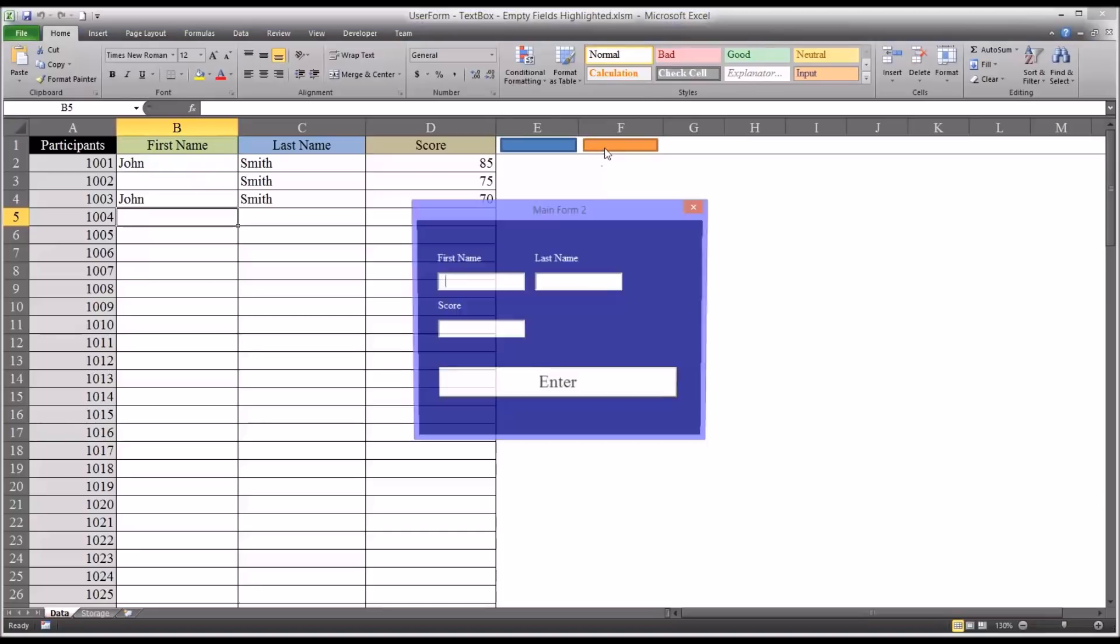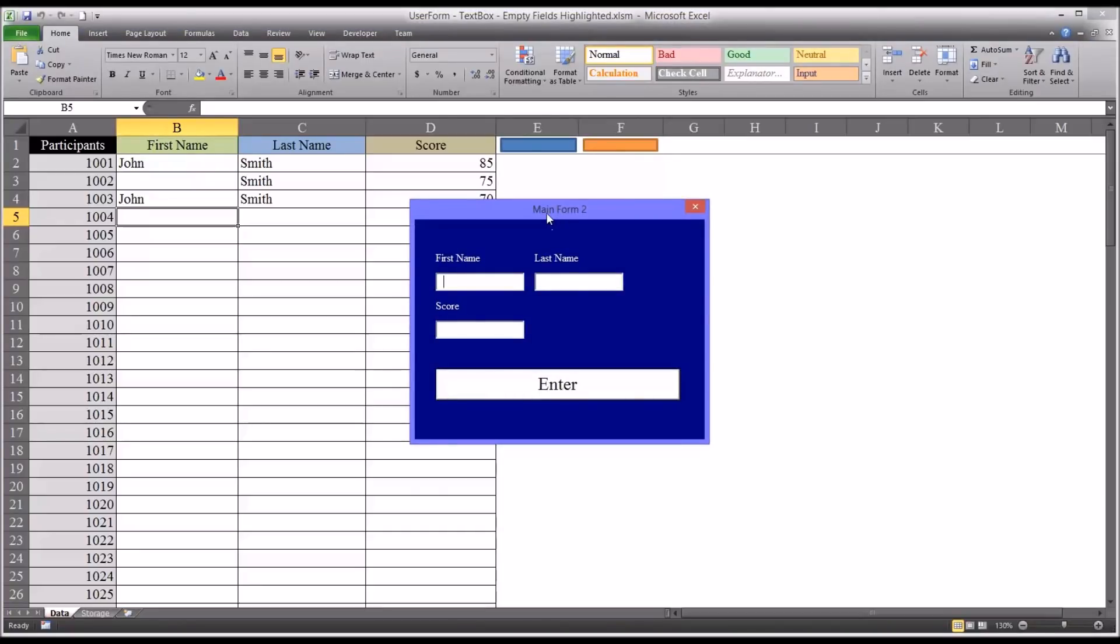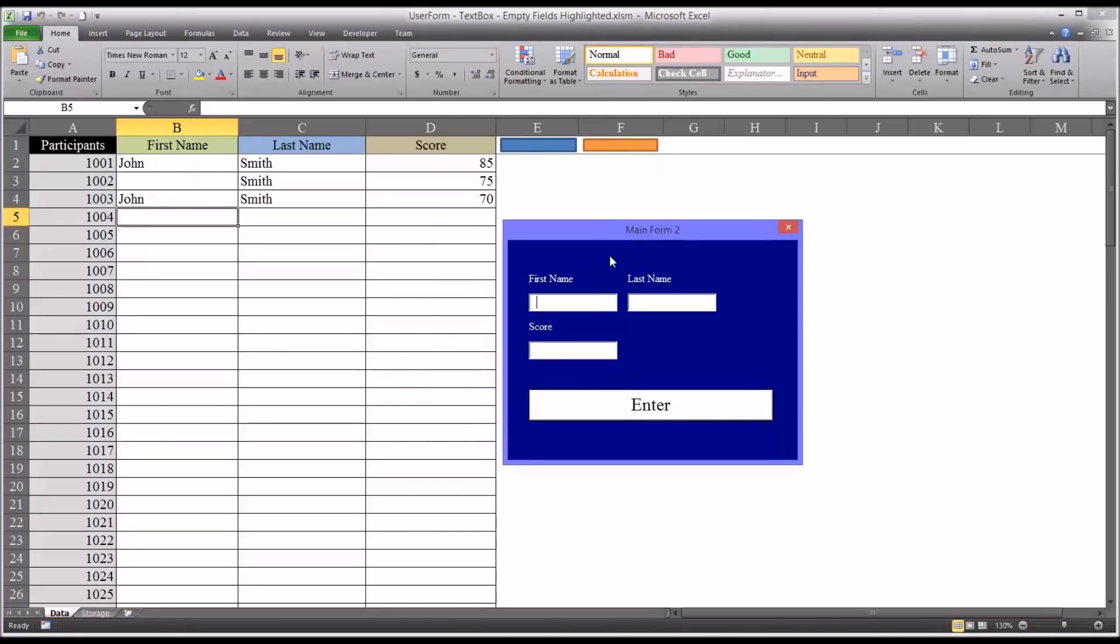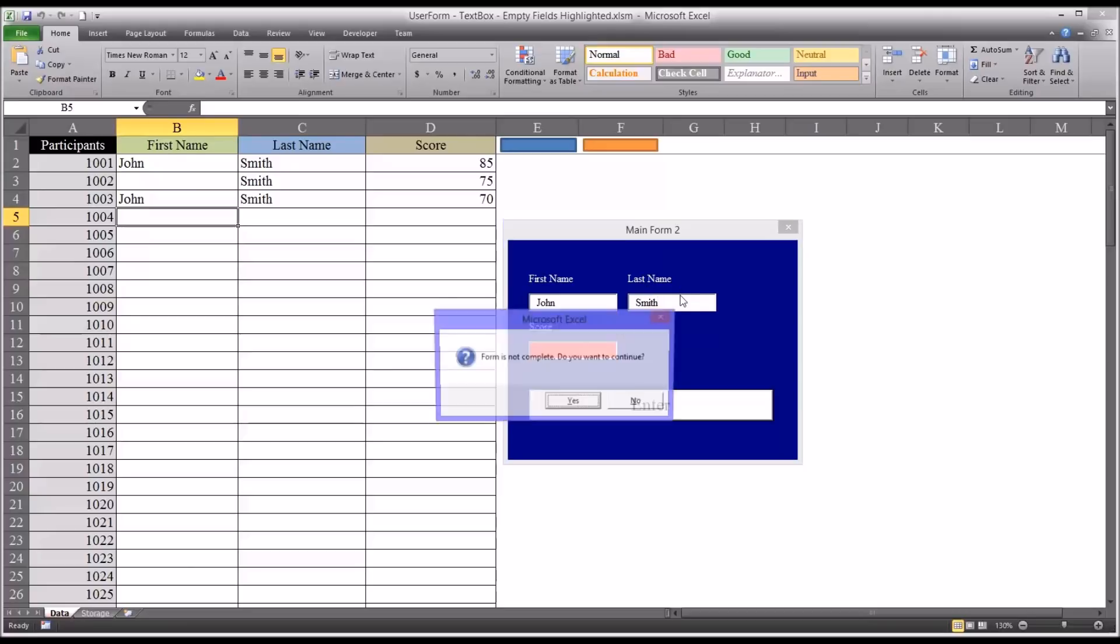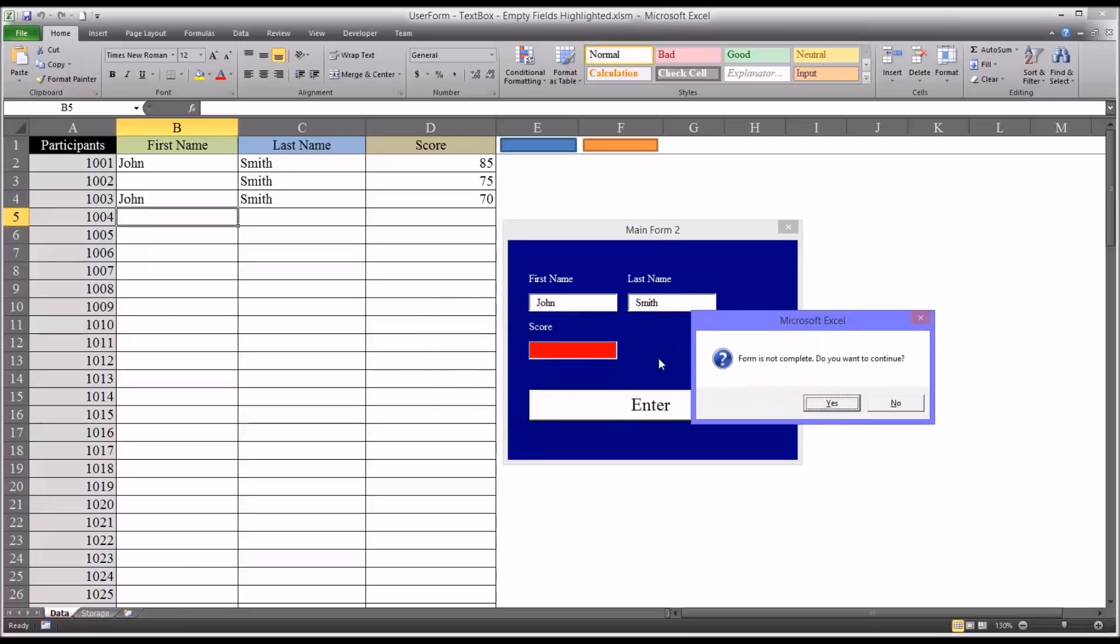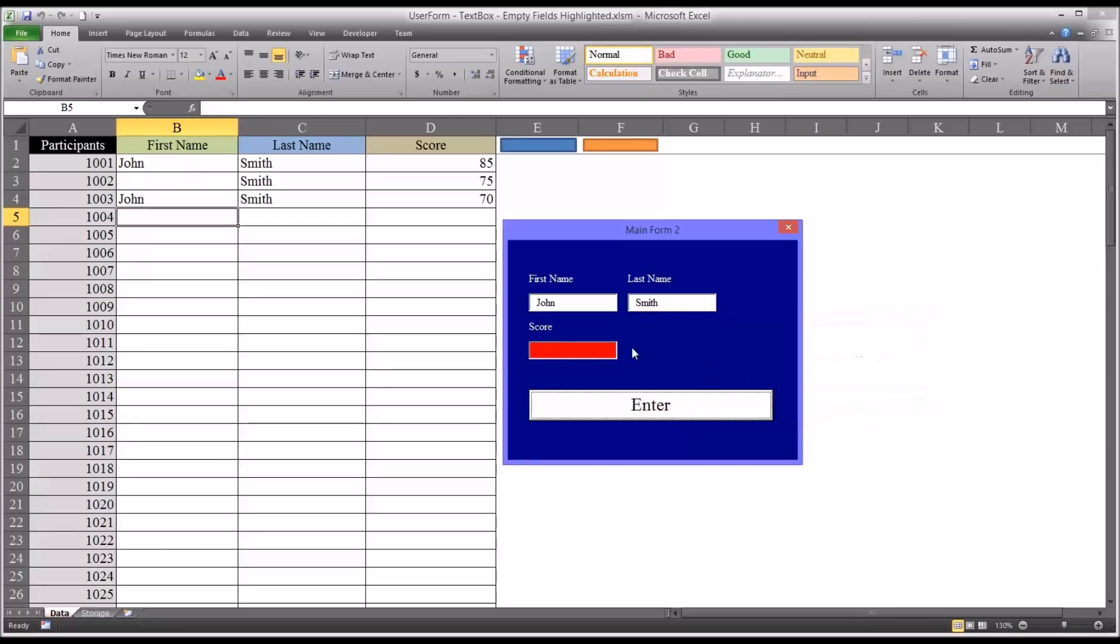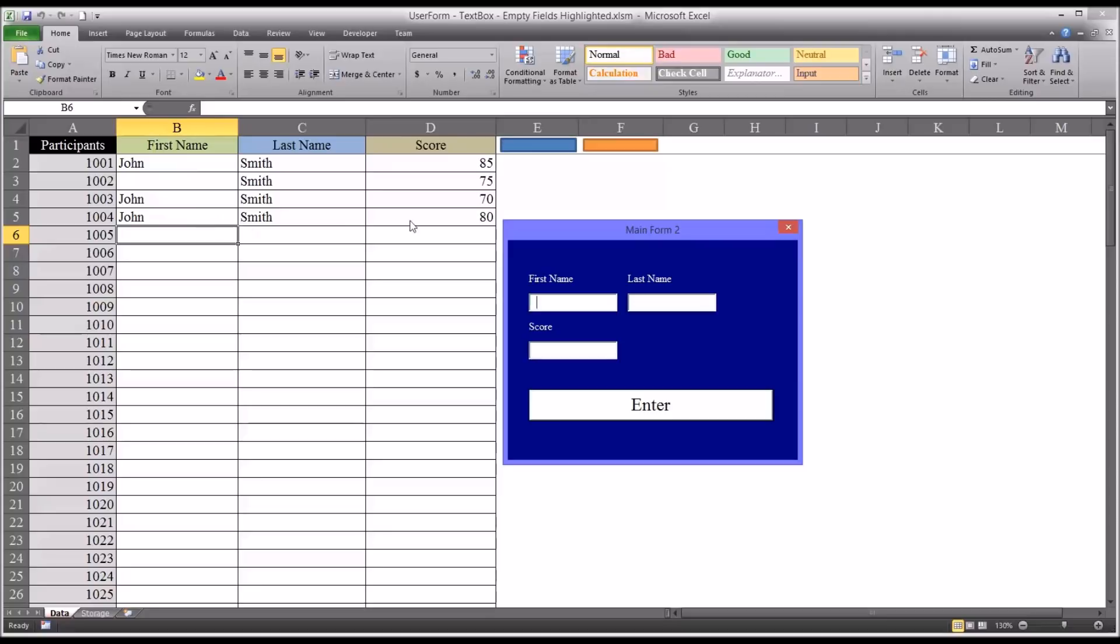if we open this user form and say we forget to put in the score, so we enter the participant's name, we forget the score, you can see it highlights in red. In this case, I want to correct it so I don't want to continue, so I click no, and I add the score, hit enter, and see it resets it to white and puts the data in.